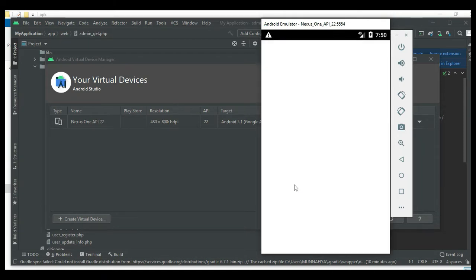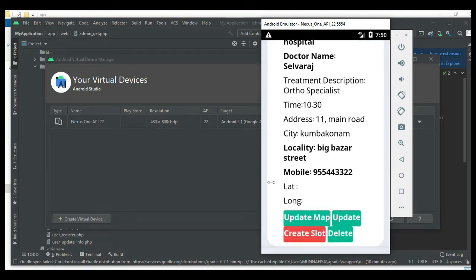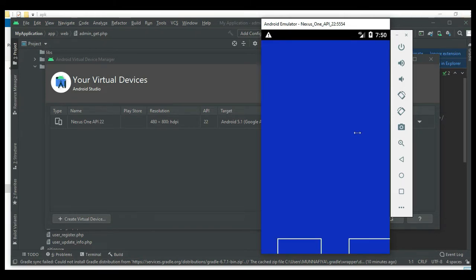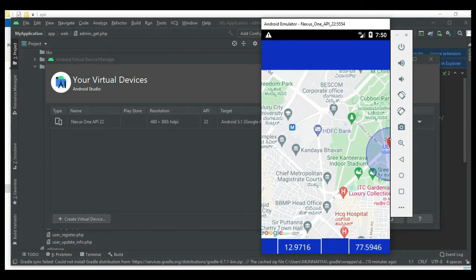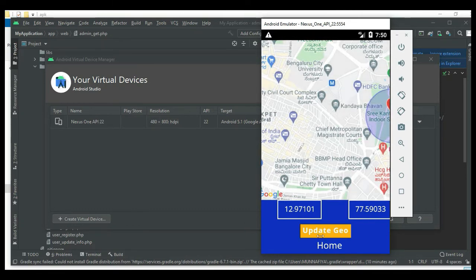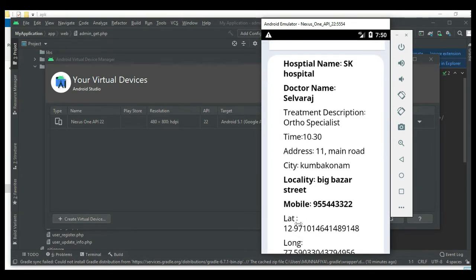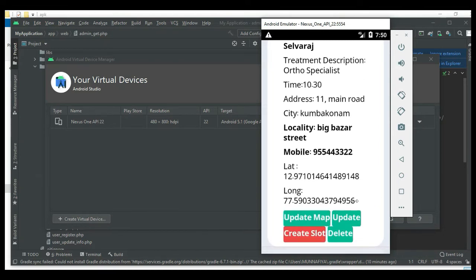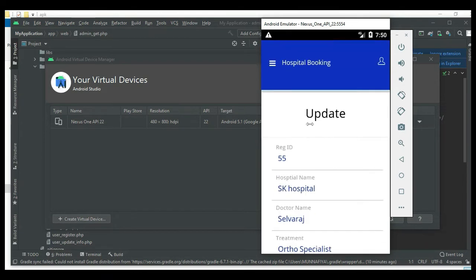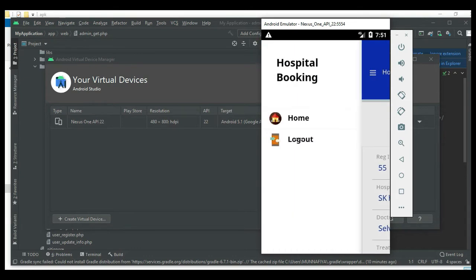Click Submit - created successfully. You can view the hospital details. To update the map, click Update Map, then drag and drop the red bubbles and click Update Geo - updated successfully, capturing the latitude and longitude. To update details, click Update to edit names or treatment info. Delete options are also available.